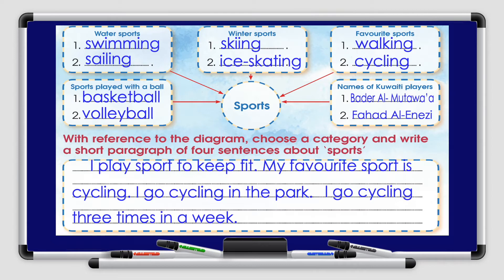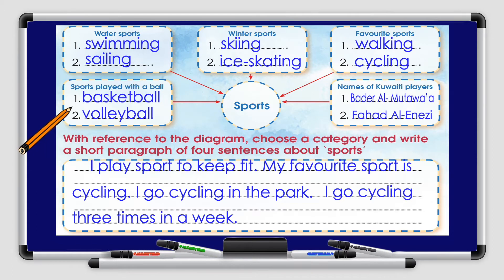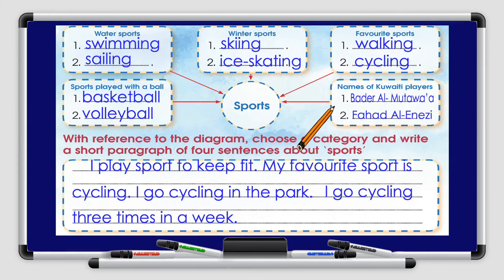What are the water sports? Swimming and sailing. What are the winter sports? Skiing and ice skating. What are the sports played with a ball? Basketball and volleyball. What are the favorite sports? Walking and cycling. Now, names of Kuwaiti players: Badr al-Mtawwa and Fahad al-Nazi.